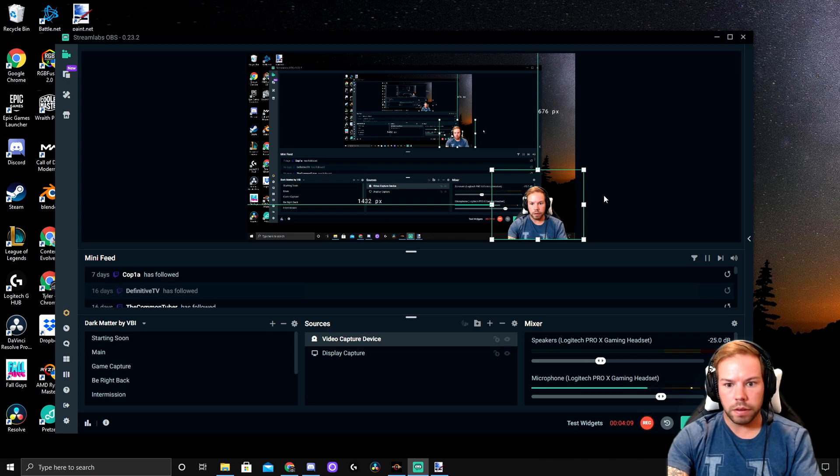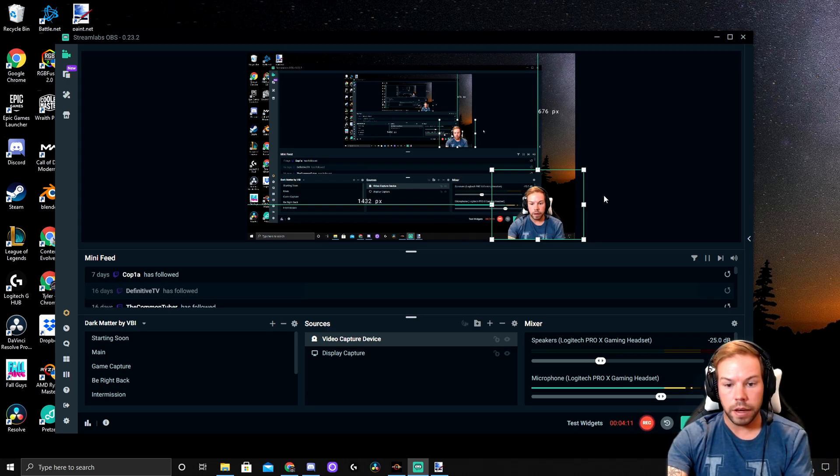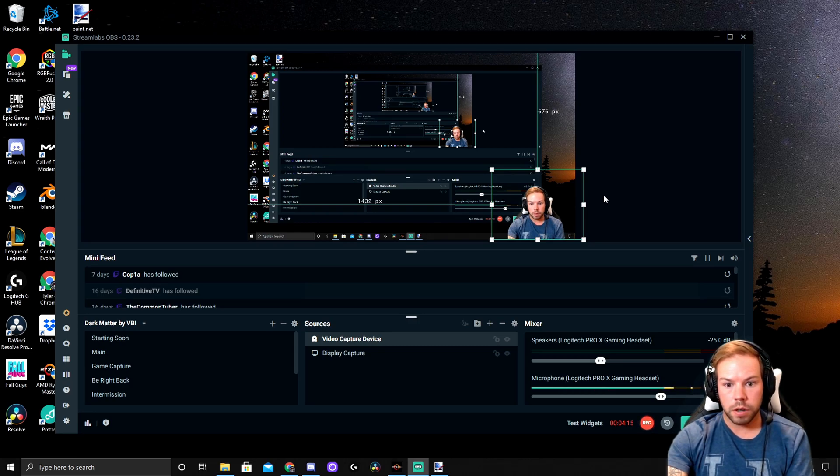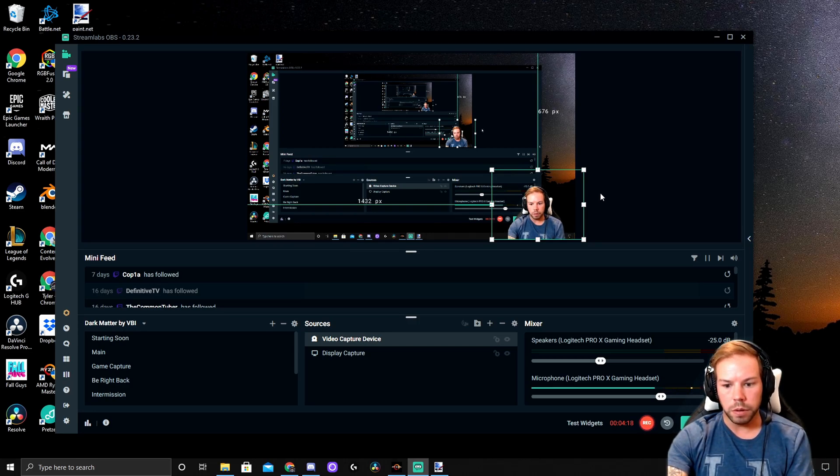And there you have it. As you can see, we have created a fake green screen. If you like this video, make sure to like, comment, and subscribe. And we'll see you next time, YouTube. Have a good one.